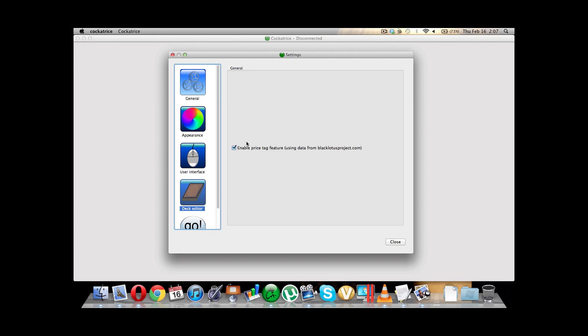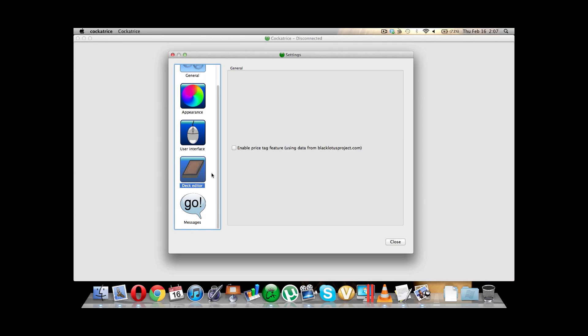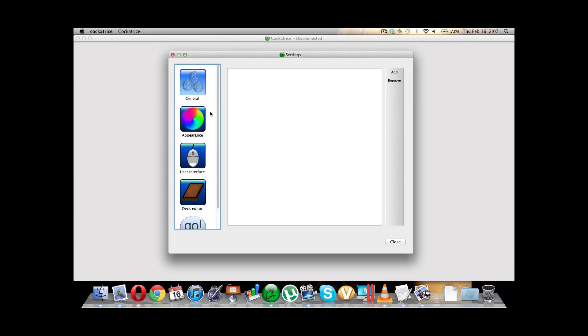Oh, the price tag feature is kind of cool. BlackLotusProject.com gives you, like, a medium price for all the cards. If you want to, you can have it so that your deck editor, when you load the cards, you click a button that says something like find prices or something like that, and it will estimate the total value if you were to purchase this deck in real life. That's pretty cool to have. Sometimes enable, sometimes I just disable it, because I think it just takes up extra space. I don't really care about the prices. And then messages here. I don't ever use this setting here. Let's close it.